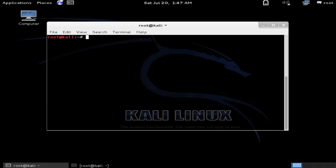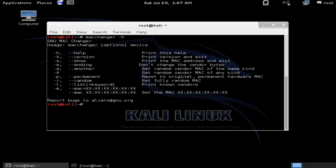Let me clear the window and show you how to use it. The command is 'macchanger -h'. Here it is — you can see the same help window once again with the help option.